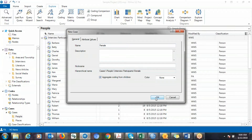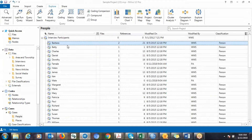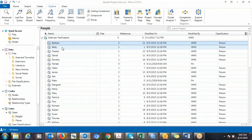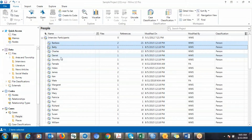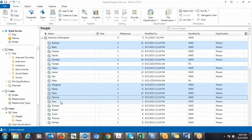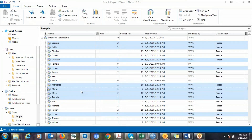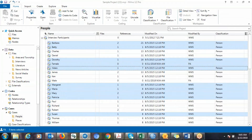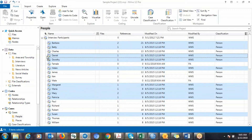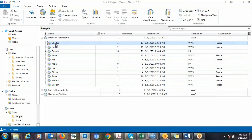Then create another one for females and check Aggregate. You are going to drag all the cases that belong to females into the female case, and those that belong to males into the male case. Click on the first female case, select all the females, drag them and put them into the female case.